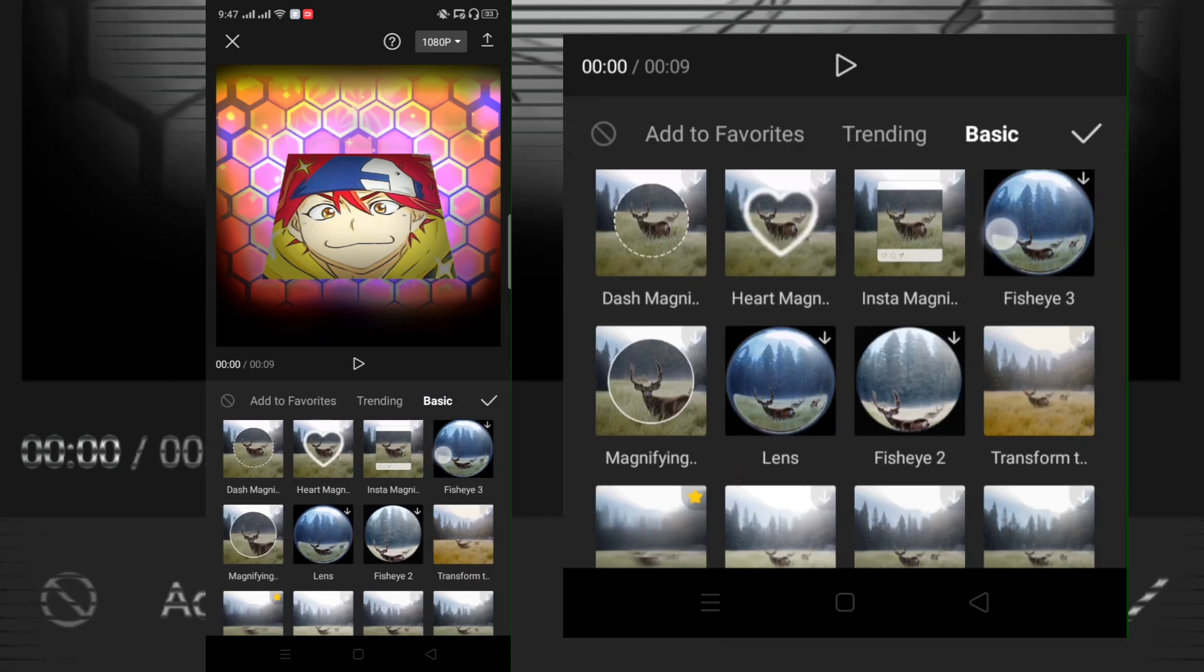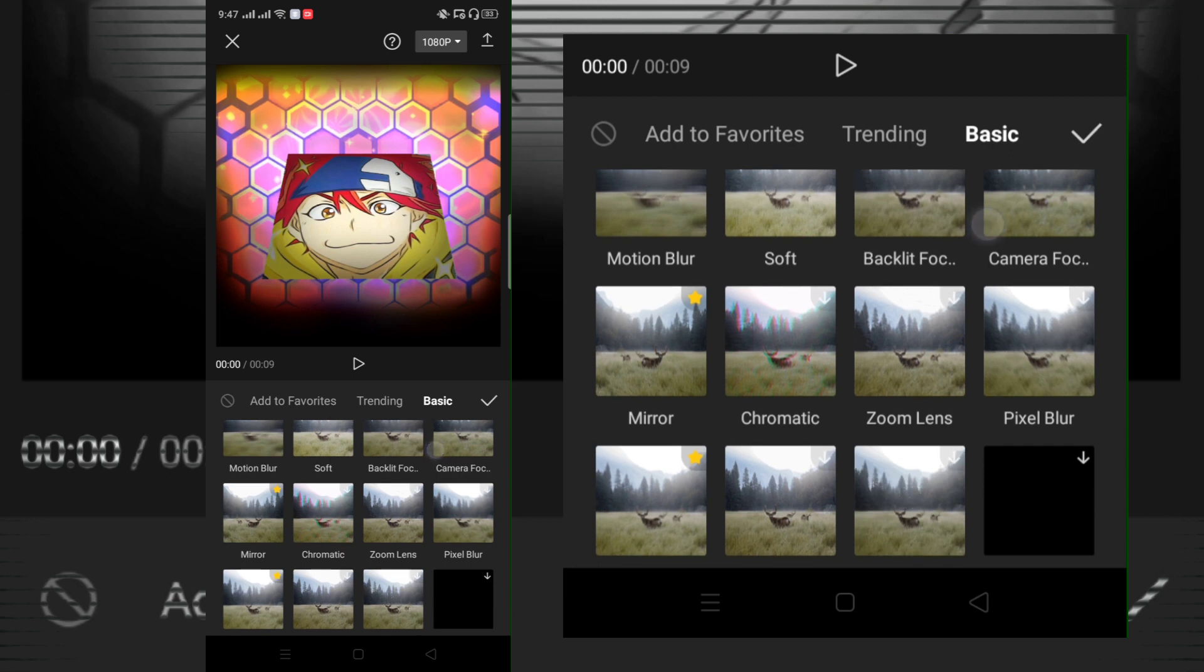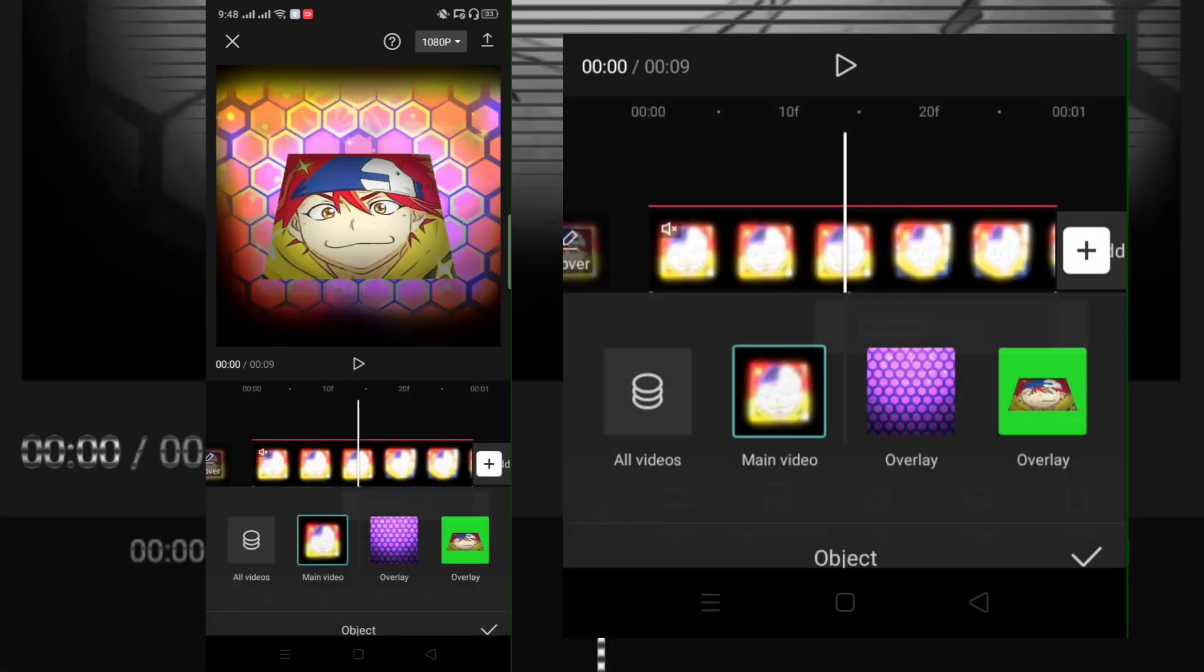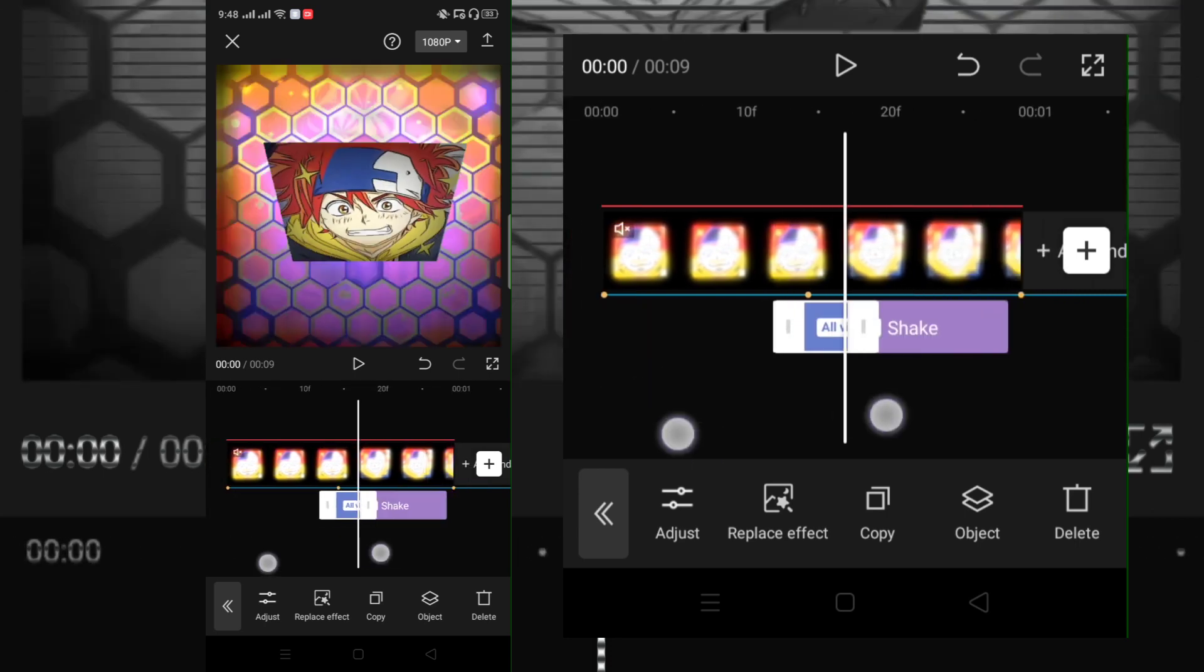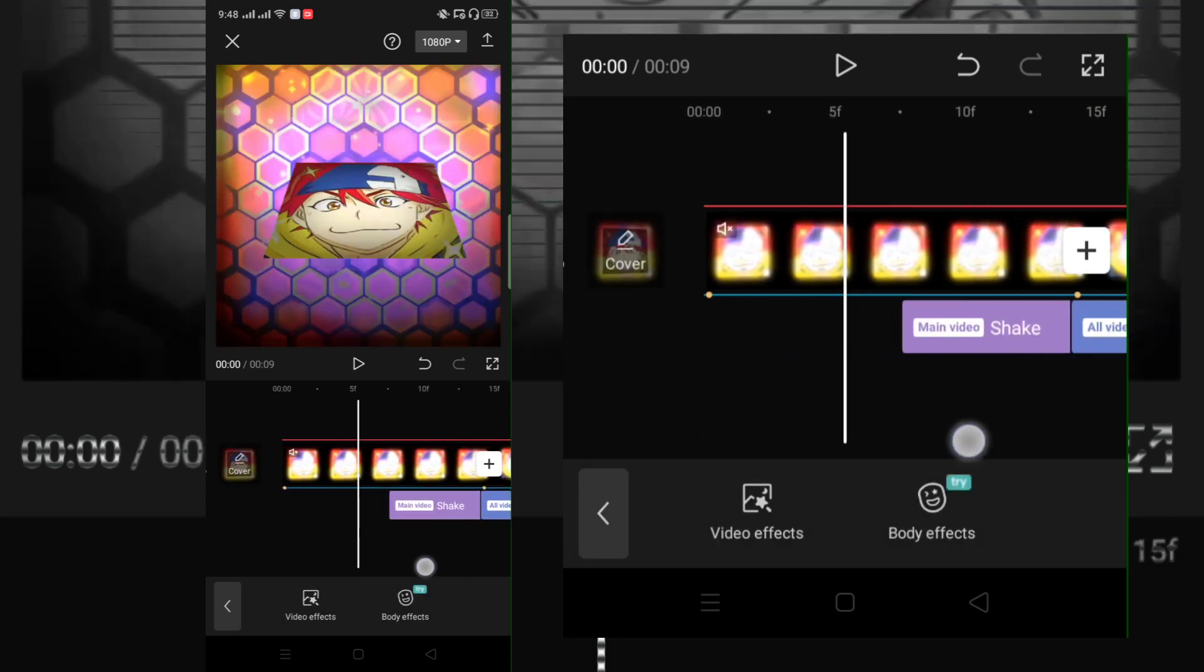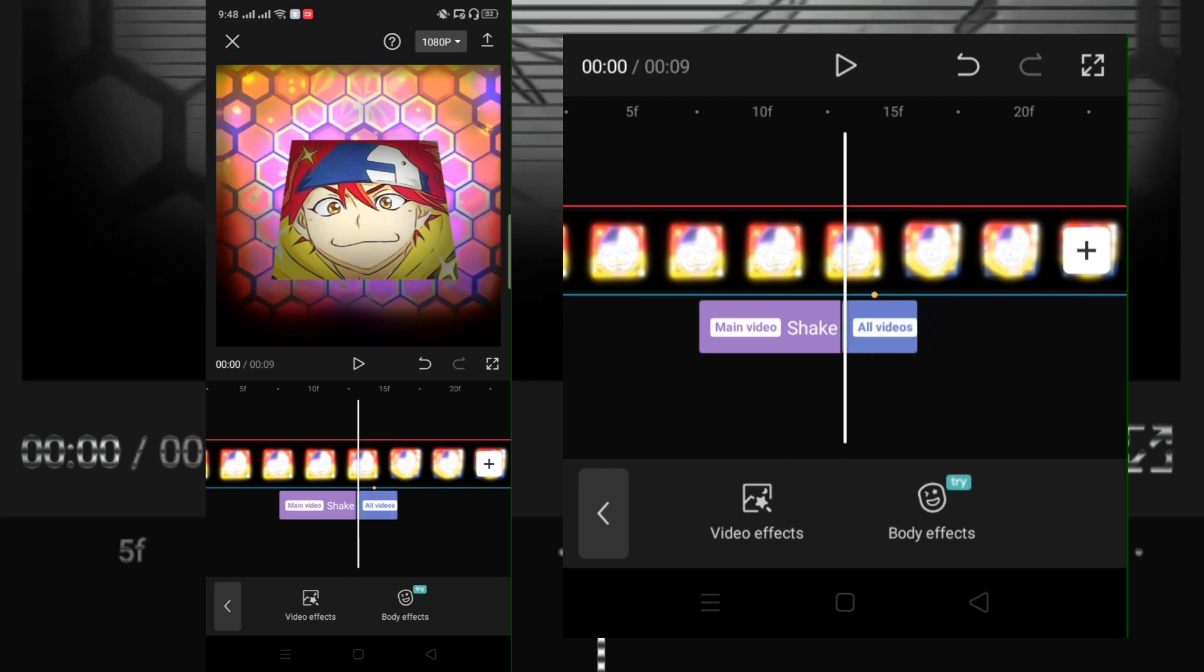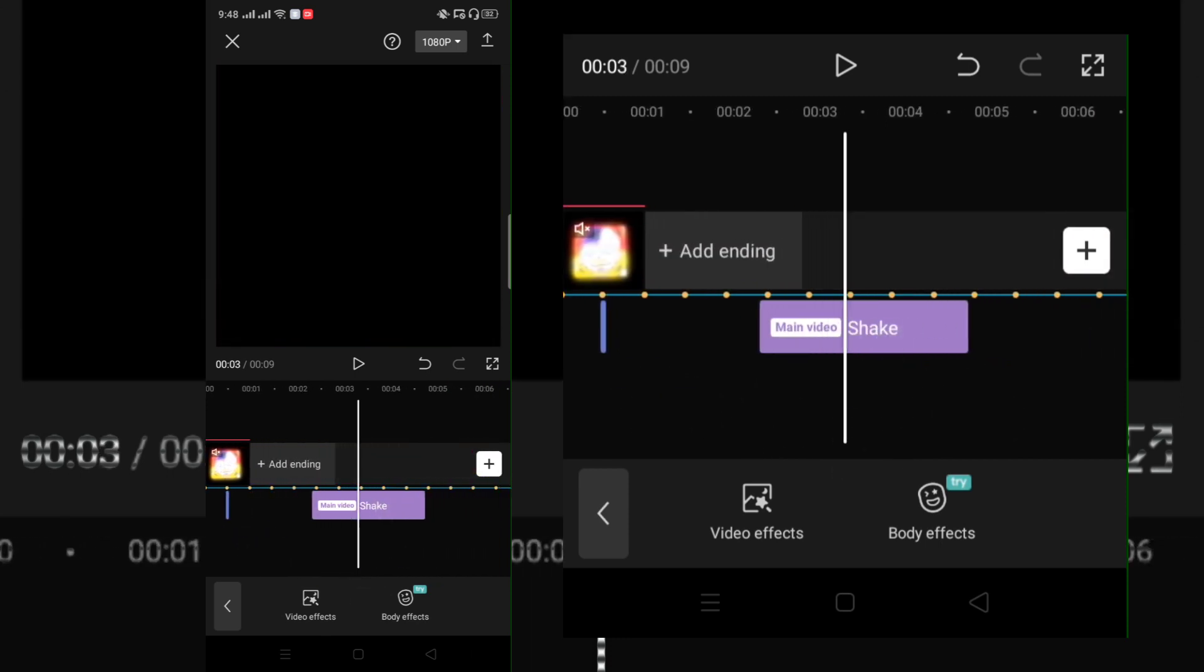Click effects and add shake. CapCut glitched again.